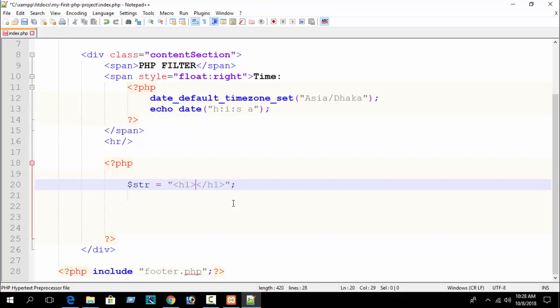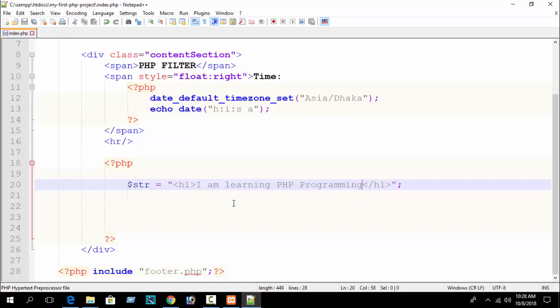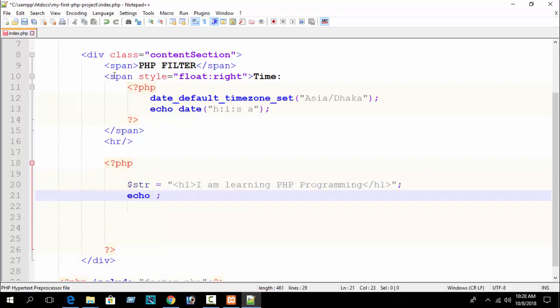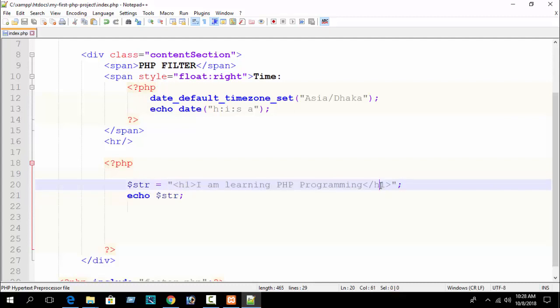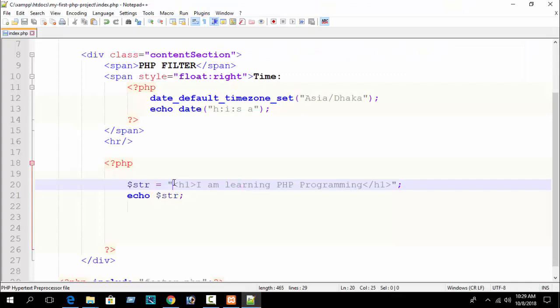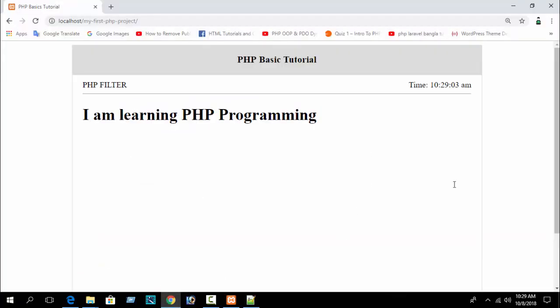And here I write something like 'I am learning PHP programming' just as an example. Then I echo this variable. You can see it's a string data type because I have written it in double quotation marks and assigned this value to the variable. So if you refresh you can see 'I am learning PHP programming' with the h1 tag applied.